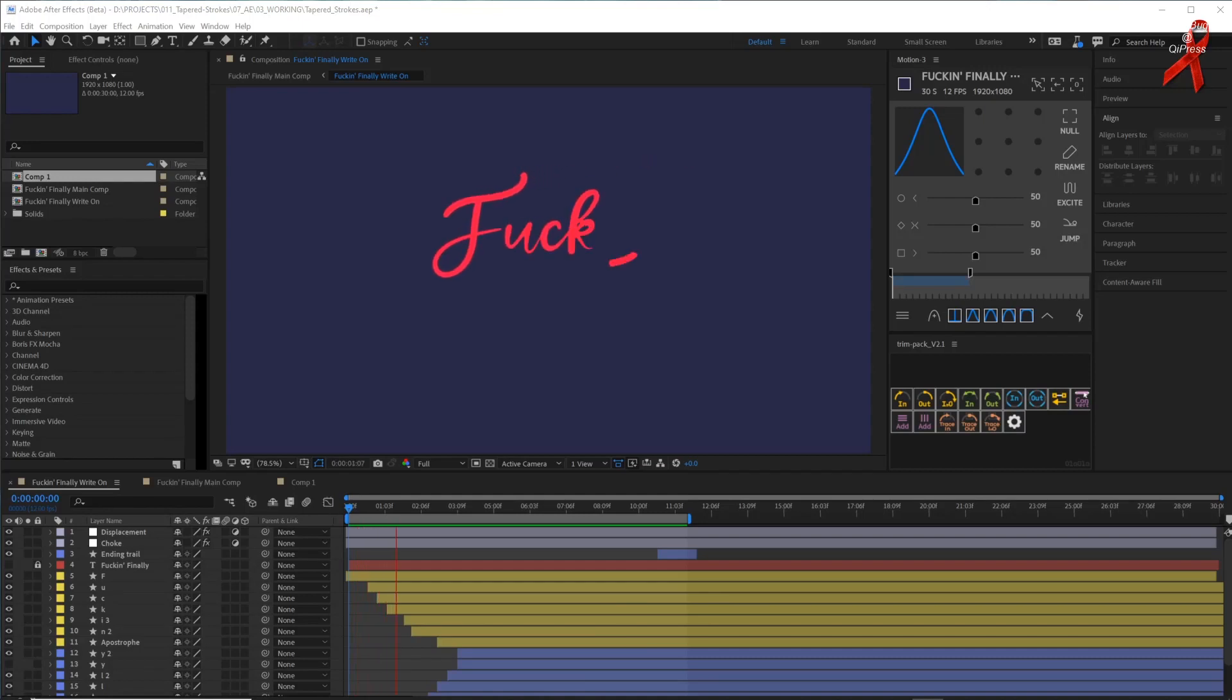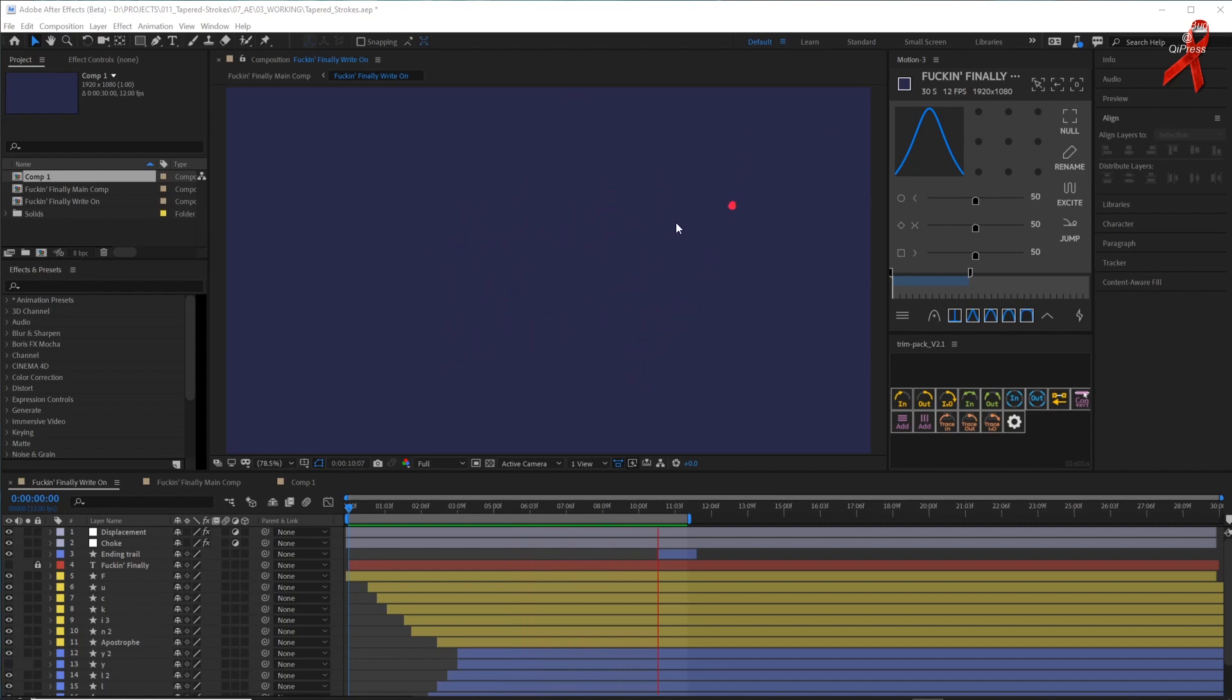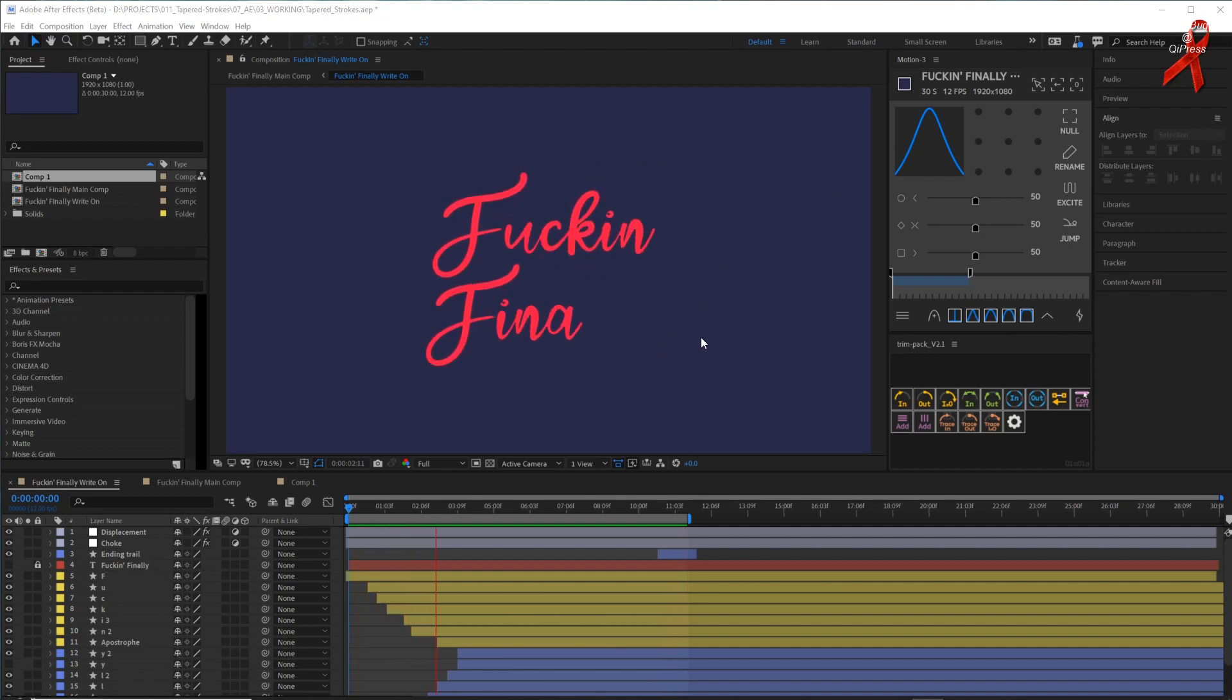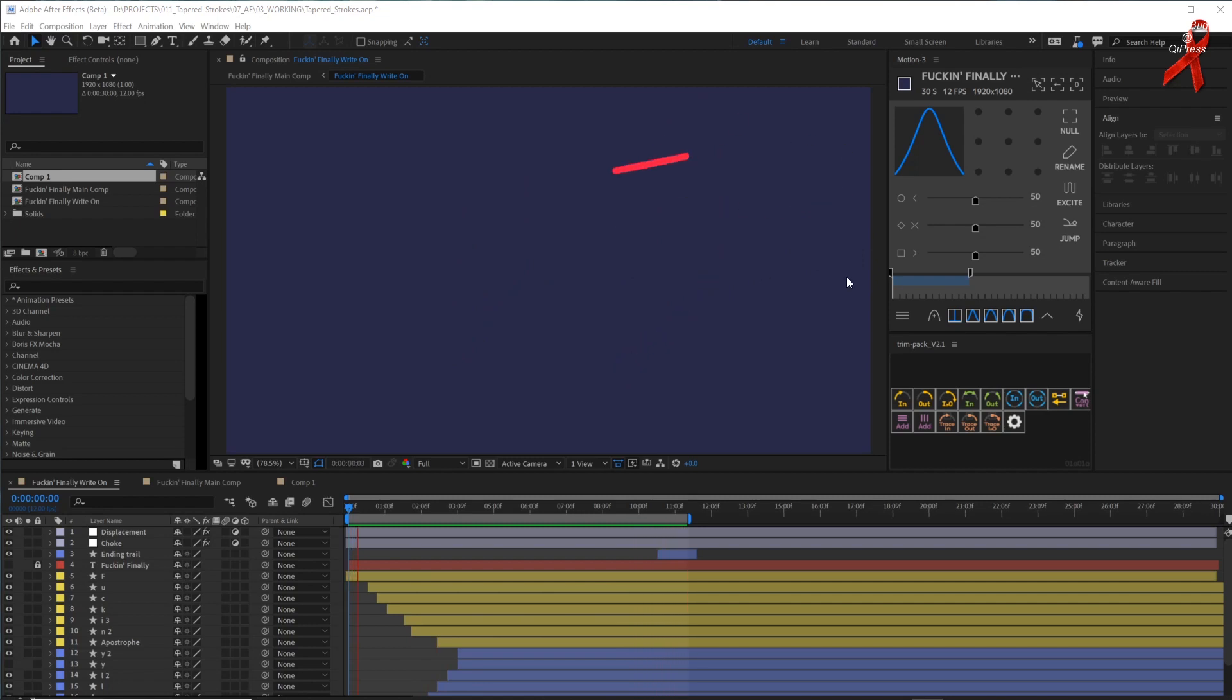In the new beta version of Adobe After Effects 2020, we can finally taper strokes. Now, this is a very long overdue feature, but I am very, very excited about it. And would I be as excited about being able to taper lines if I had left my house in over a month? Maybe so, maybe not. Let's get into it.